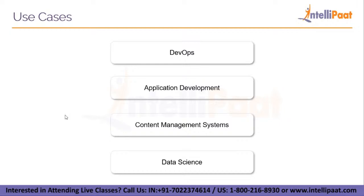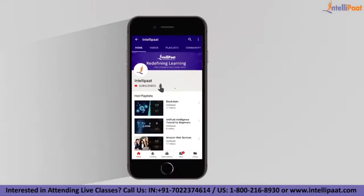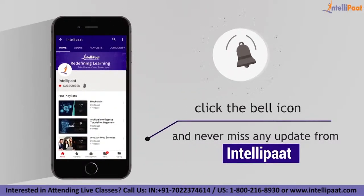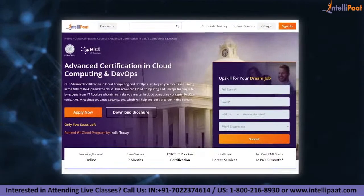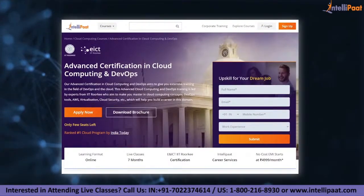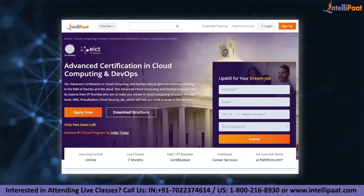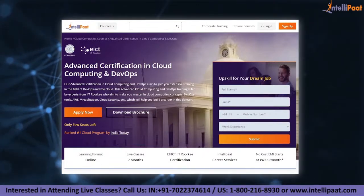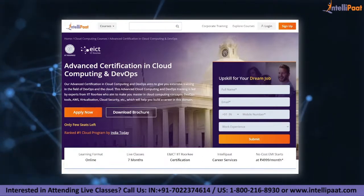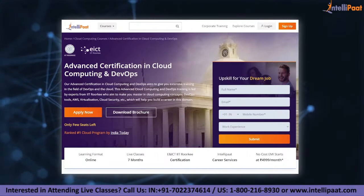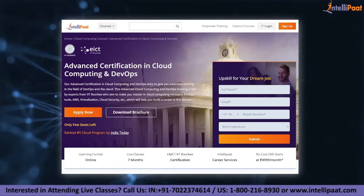Thank you for watching till the end, guys — have a nice day! Don't forget to subscribe and press the bell icon to get the latest updates on Intellipaat. If you want to make a career in cloud and DevOps, Intellipaat provides an Advanced Certification in Cloud Computing and DevOps by NIELIT Academy and IIT Roorkee, taught by IIT Roorkee professors and industry experts. This course is designed to upskill you and help you land your dream job.